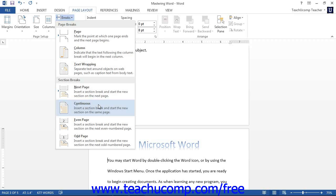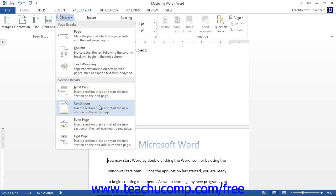A next page section break inserts a page break, but also creates two separate sections of the document so that each section can have its own unique page layout. A continuous section break inserts a break, but continues the next section on the same page.